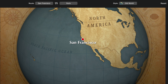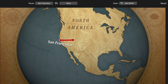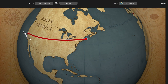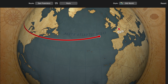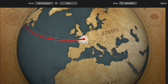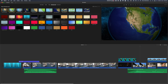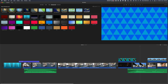As a Final Cut Pro user, have you jealously looked at the globe travel backgrounds in iMovie that show a path from one travel location to another? I've got a revelation for you that will simply allow you to transfer all of those iMovie travel backgrounds, as well as any other iMovie backgrounds, and use them in Final Cut Pro — and it's easier than you would think.